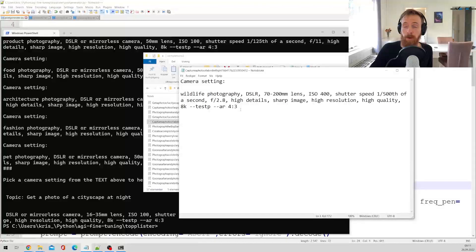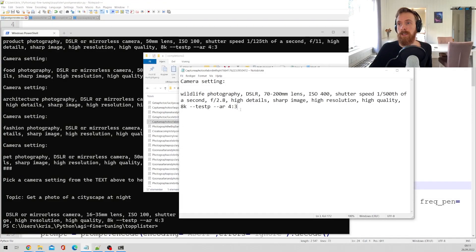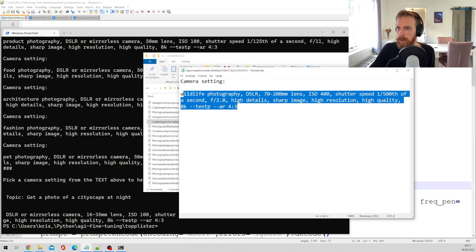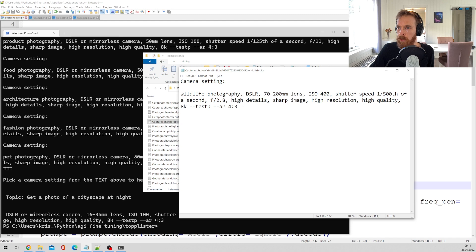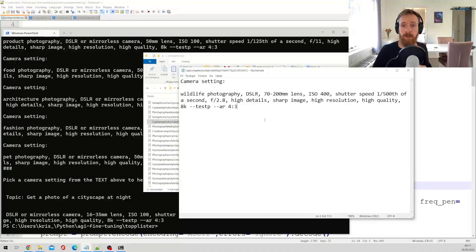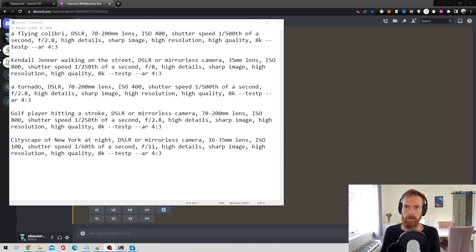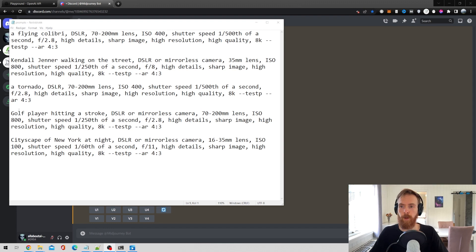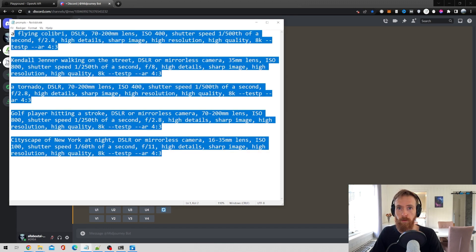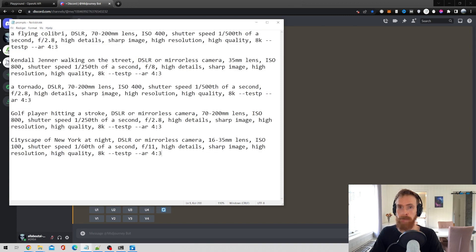So what I'm going to do now is just get all of these settings into mid-journey and let's see what kind of results we will get.